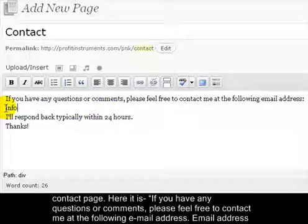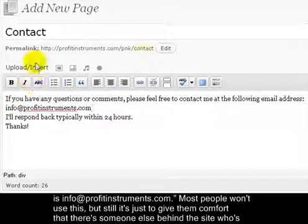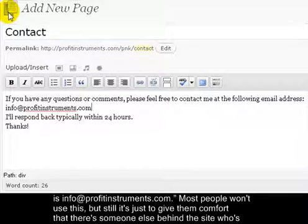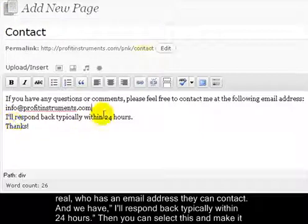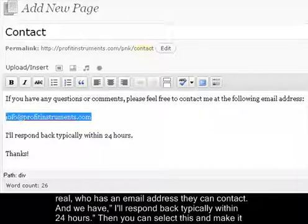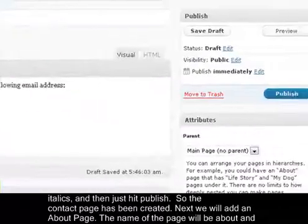It reads: 'If you have any questions or comments, please feel free to contact me at the following email address' - here's where you put in your email address, for example info@profitinstruments.com. Most people won't use this, but it gives visitors comfort that there's a real person behind the site. It also says 'I'll respond back typically within 24 hours.' You can make it italics, then hit Publish.